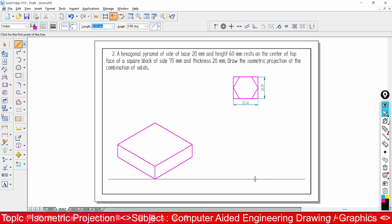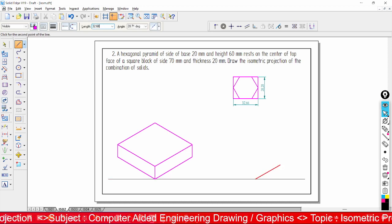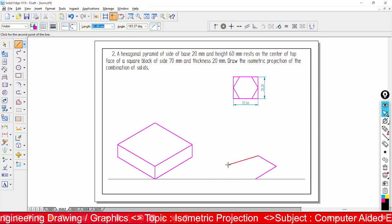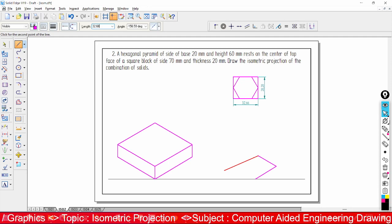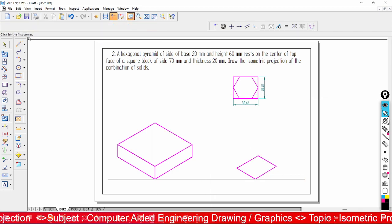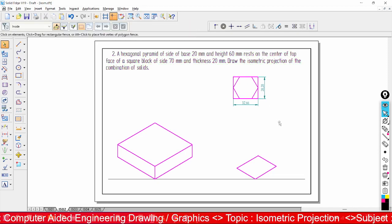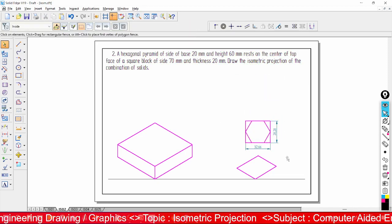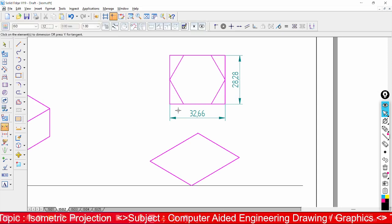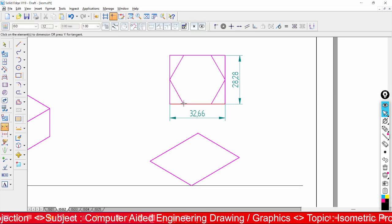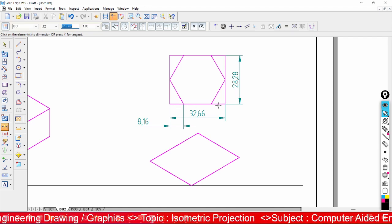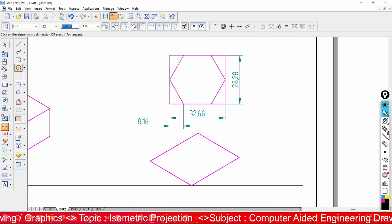Observe here: 32.66 and 28.28. Construct a rectangle of that size. Place 32.66 at an angle of 30 degrees, then 28.28 at angle 150 degrees, then 32.66 at angle minus 150 degrees, and close. Go for a closer view. Take dimensions from end point to end point — you will get 8.16 at each, and a midpoint here.